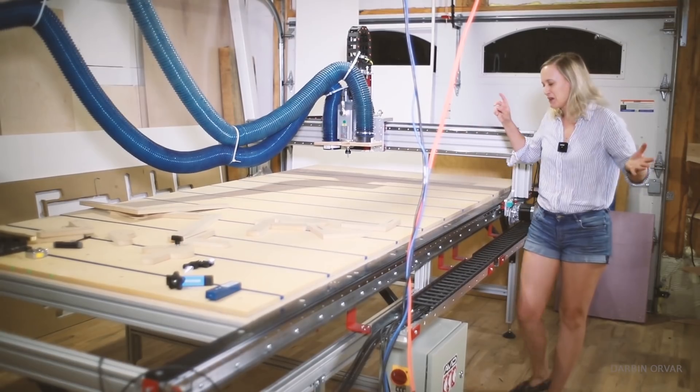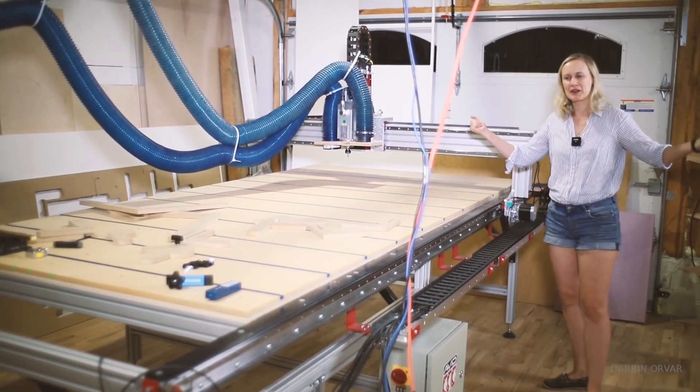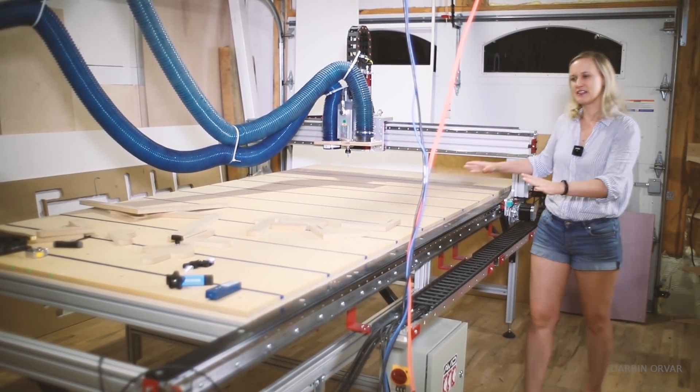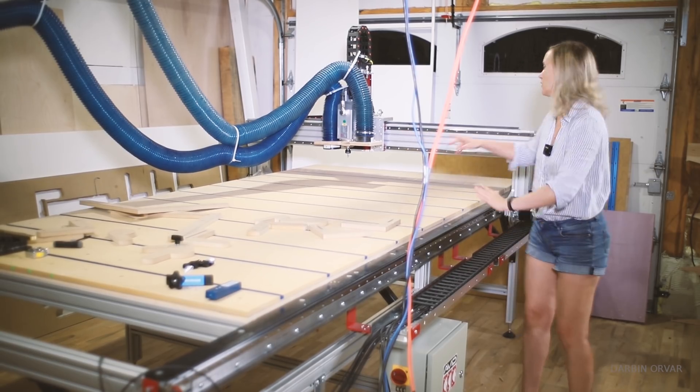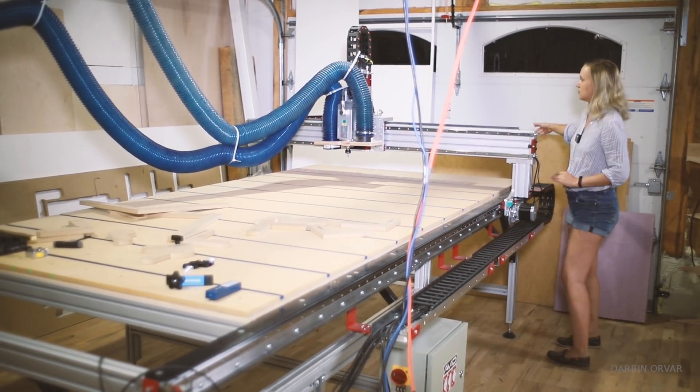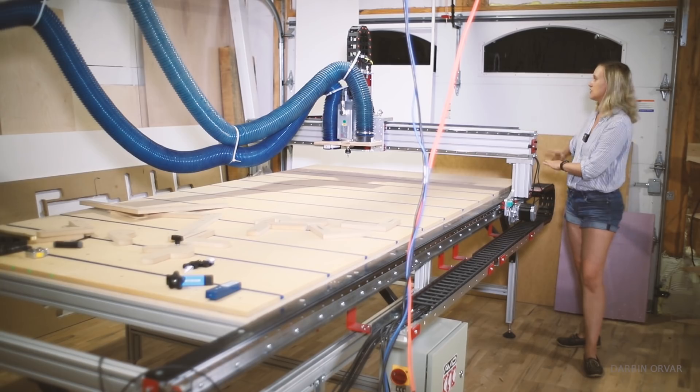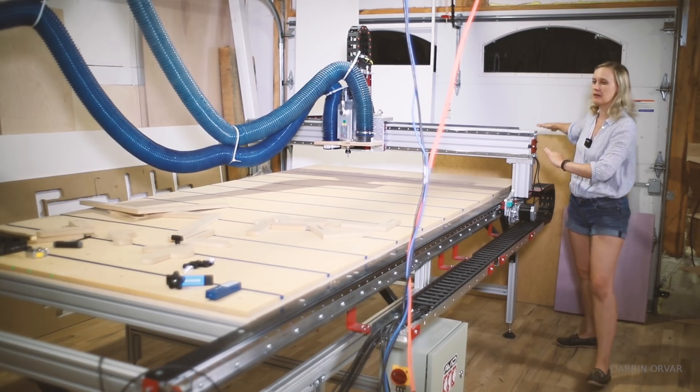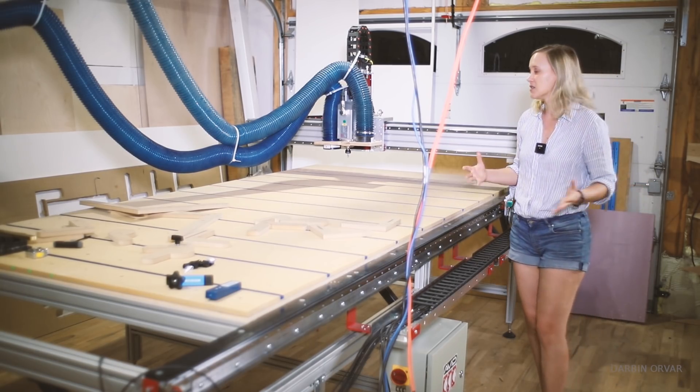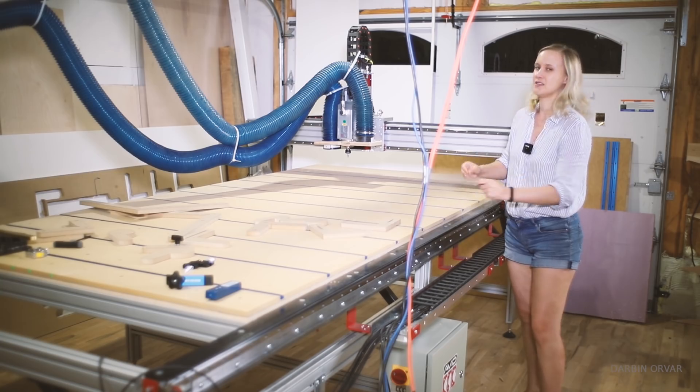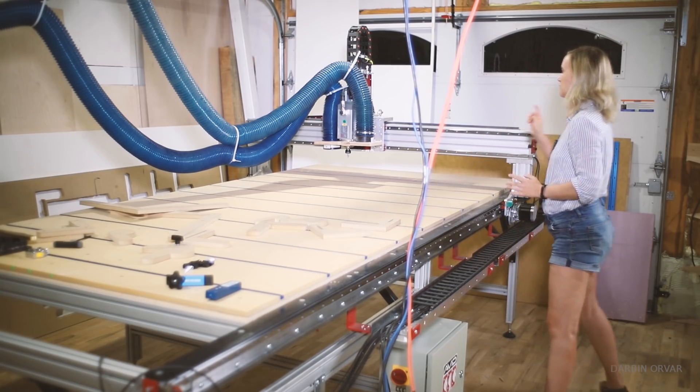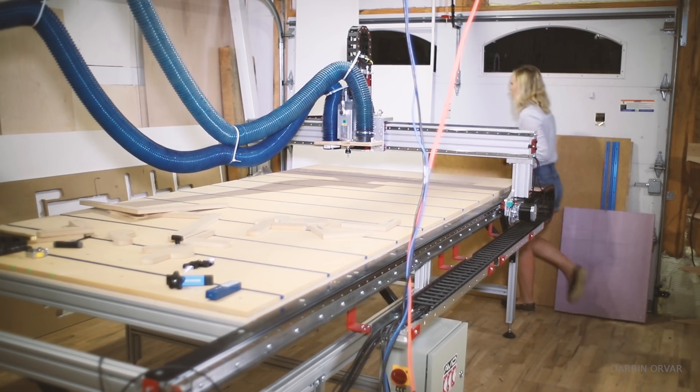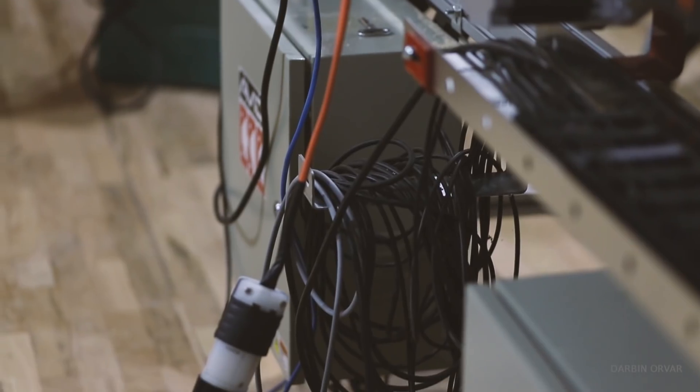So first of all let me go over the area a little bit. This is my shop and I have the CNC machine set up here in the corner right next to one of the garage doors, which is really handy because you can just open them up and then bring in sheet goods for easy access and you don't have to lift so much.